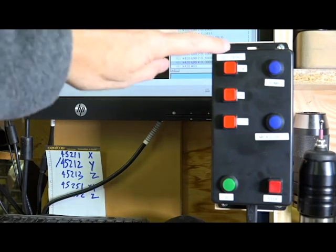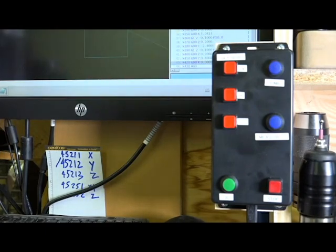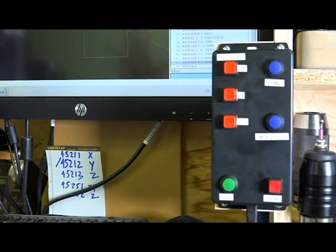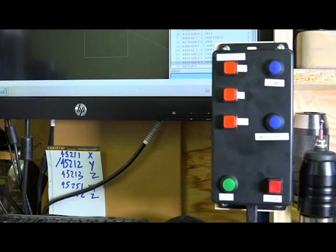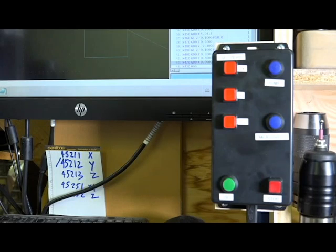And the zero offset in the PlanetCNC software is hidden under a whole bunch of menu choices. So you have to go machine, offsets... Anyway, it's two or three menu levels deep and it's a real pain to get at. So it's very, very easy to use this to zero out the offsets. And I'll show you how I go about using that.